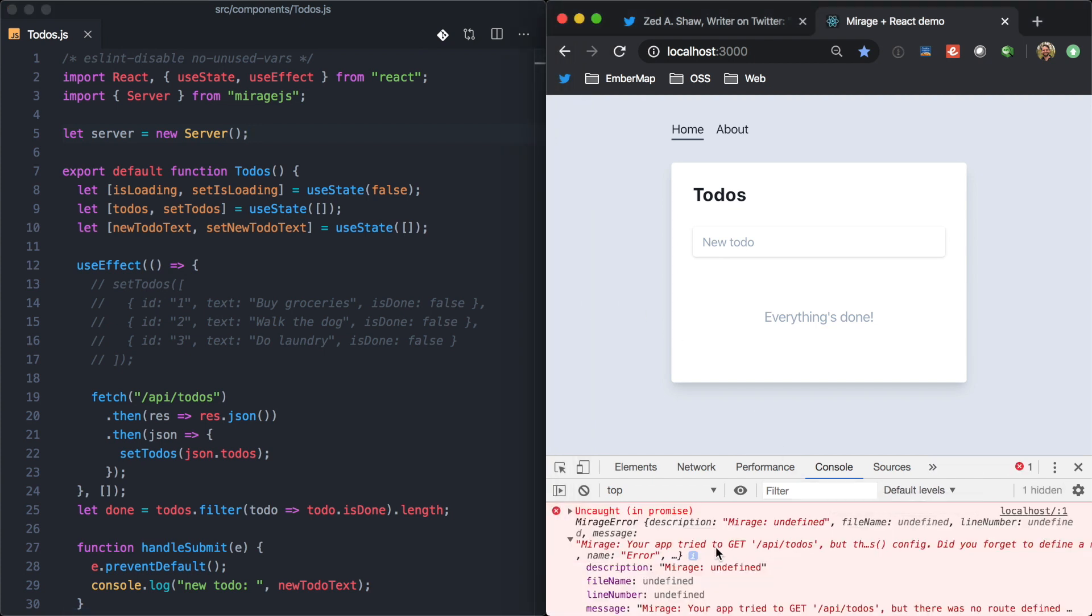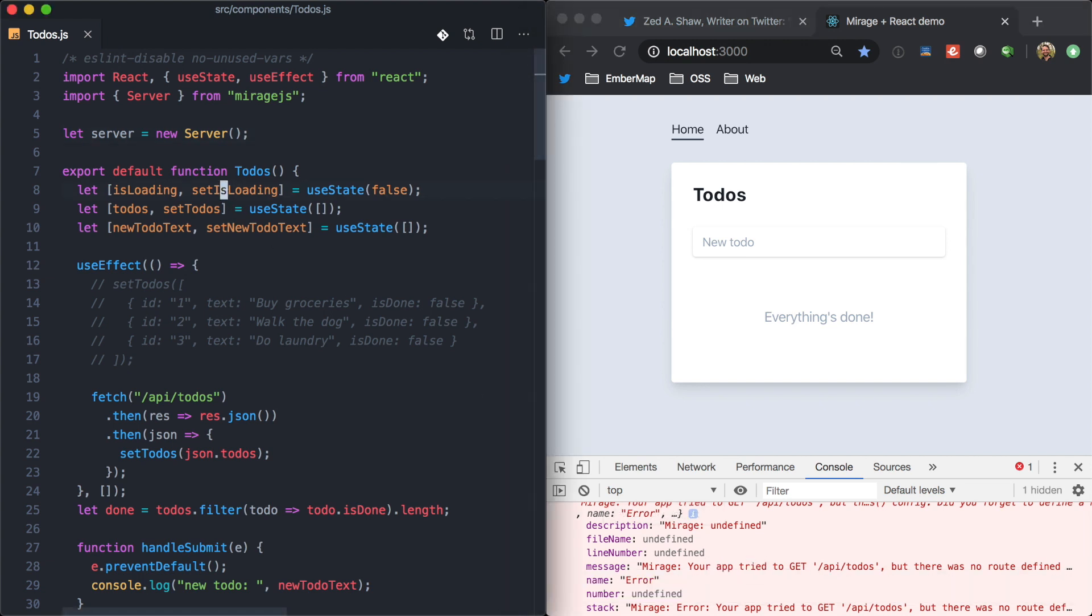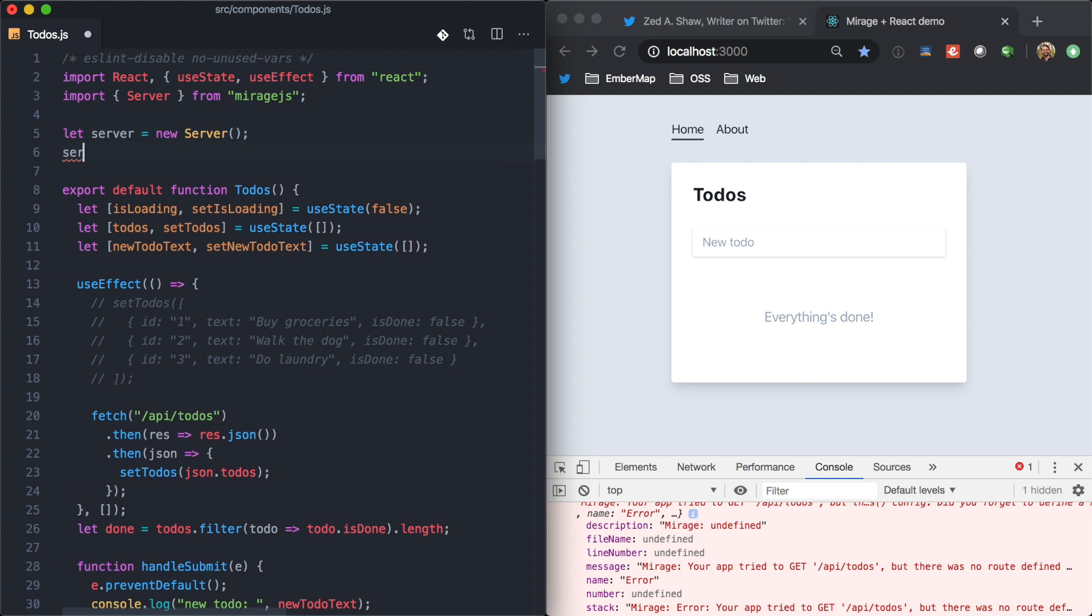And so, now we're getting some feedback from Mirage, which says, this route is not mocked out. So, right here, we can come back and say server.get slash API slash to-dos should respond with an object that looks like this.